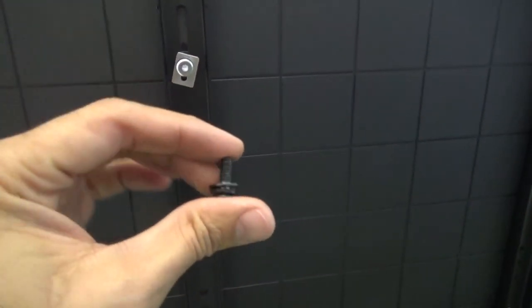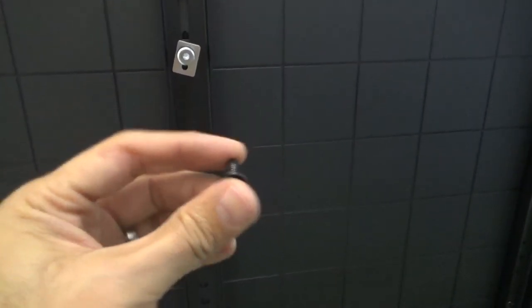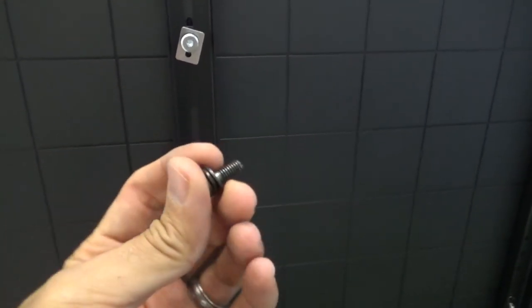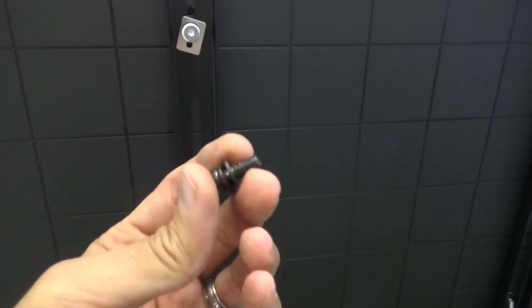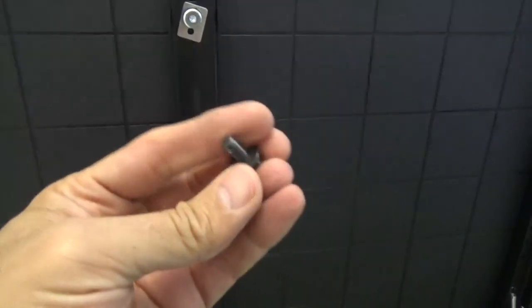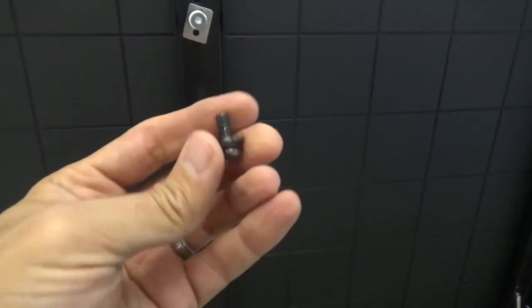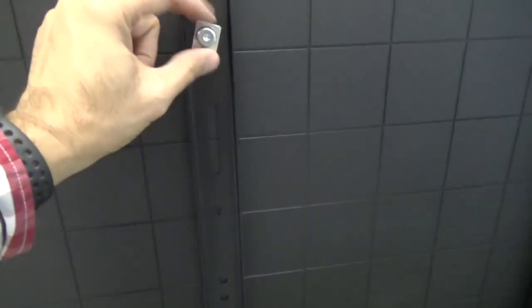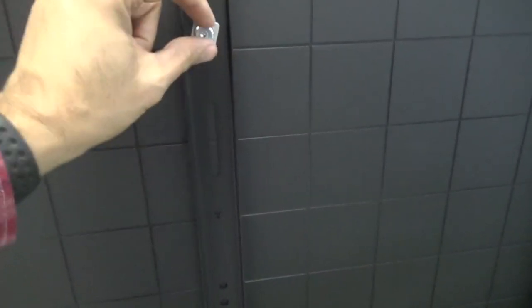We can measure how deep the screws need to go in, and based on that, you can do the calculations by just moving the screw with your hand. When it stops, you know where the end of the screw is. The wall brackets are on there now.